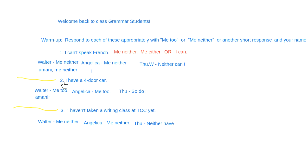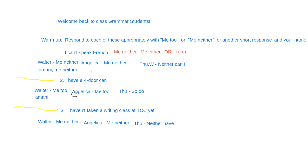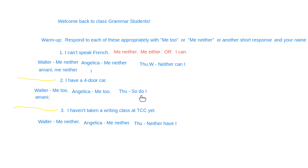Let's go to the second example, which is affirmative. Our response to an affirmative statement will be different — we need to use 'too.' If someone says 'I have a four-door car' and it's true for you, the response would be 'me too.' You can also use 'so do I' — and the auxiliary is 'do' because 'have' is the main verb.